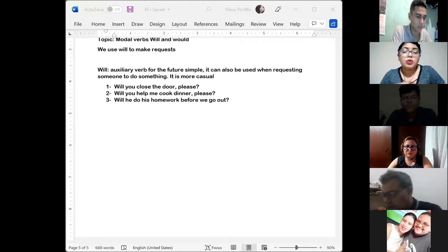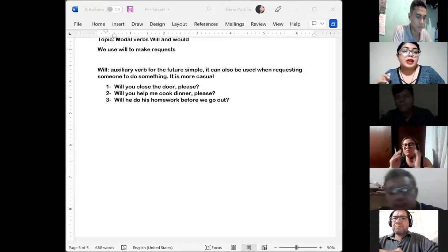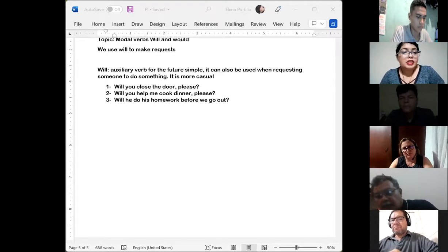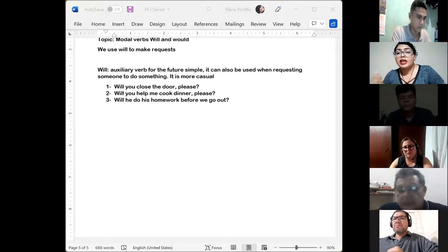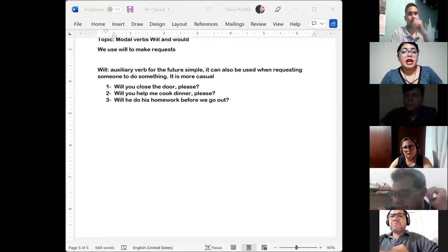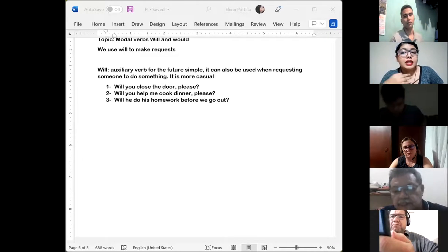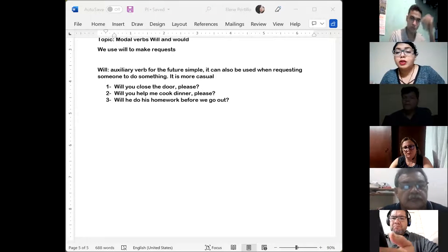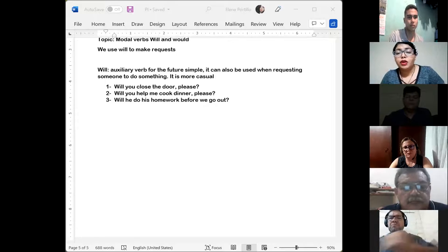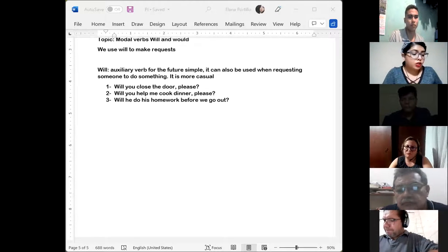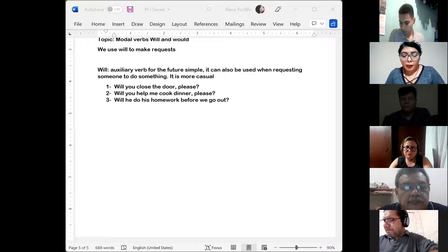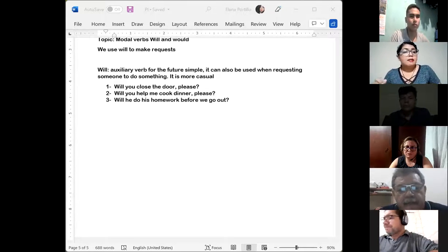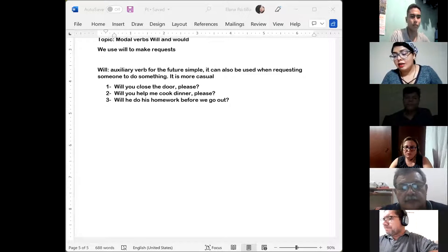We have the document here in which we were talking about the modal verb 'will' and 'would.' Yesterday we began this topic. It says that we use 'will' to make a request. Also, it says that the auxiliary verb for the future symbol can also be used when requesting someone to do something. It is more casual to use 'will' when talking about the future. We have three examples: 'Will you close the door please?', 'Will you help me cook dinner?', and 'Will he do his homework before we go out?'